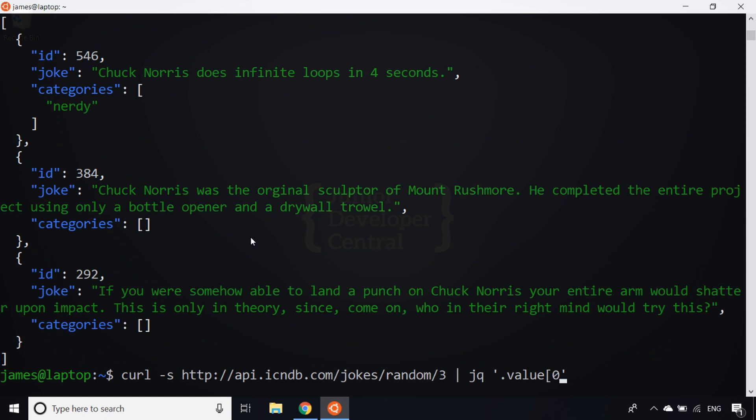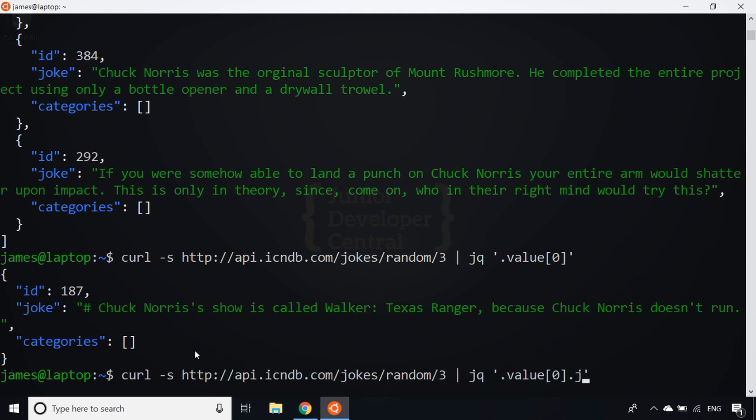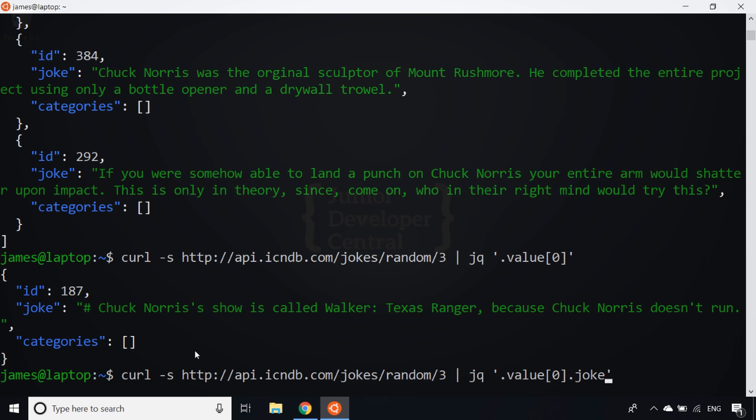If I hit enter, you'll see I only get that first joke come back. You can keep digging deeper with that as well, so I can access just the joke property of that particular array item. There's no restriction on the processing, so for example, if there were categories listed in this array (there are none in this particular one), we could obviously access those in the similar way that we've accessed the first item in the value property.